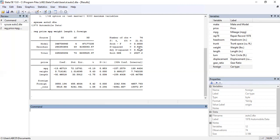Next is weight. If car weight increases by one pound, then the price will go up by $5.71. Weight is very significant — the t-value is 5.63 — indicating a strong, positive relationship between car price and car weight. If car weight increases, the price will also increase.